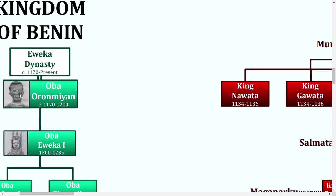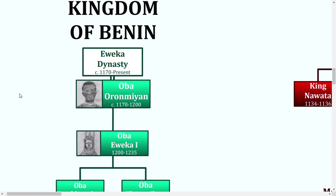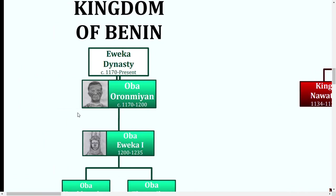Benin is actually not located in the modern-day country of that same name, but was actually located in southern Nigeria. It was founded in around 1170 by Oranmian, who took the title of Oba. And legend has it that he was the son of Oduduwa, one of the fathers of Nigeria, and one of the main ancestors of many dynasties still ruling to this day.